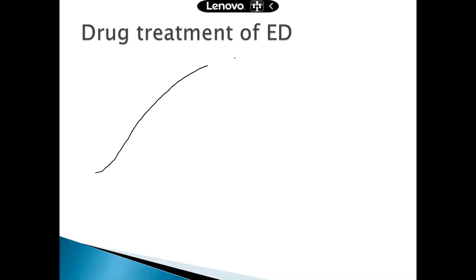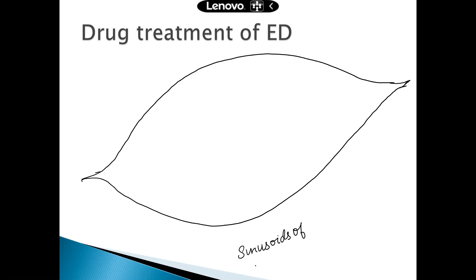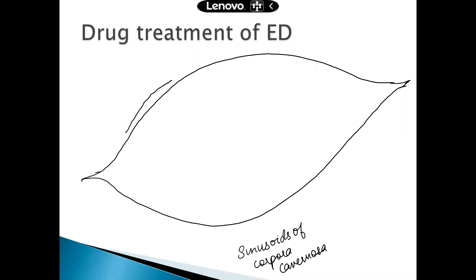Imagine this is your smooth muscle — the smooth muscle that is around the sinusoids of the corpora cavernosa. Surrounding these smooth muscles there will be endothelium, the endothelium of the blood vessels.